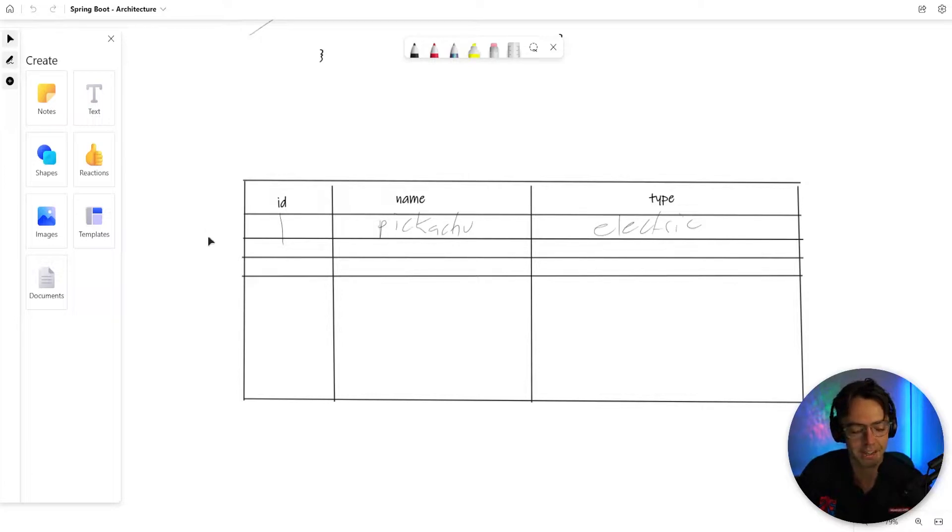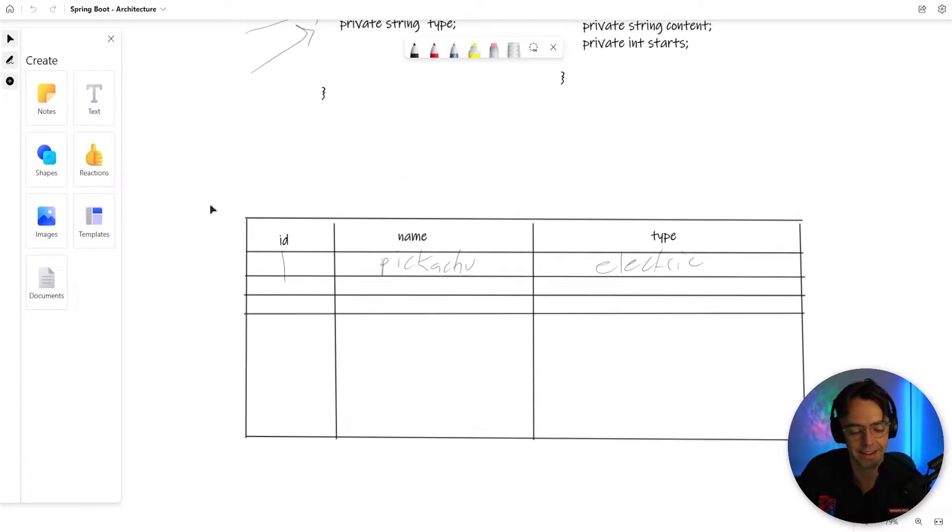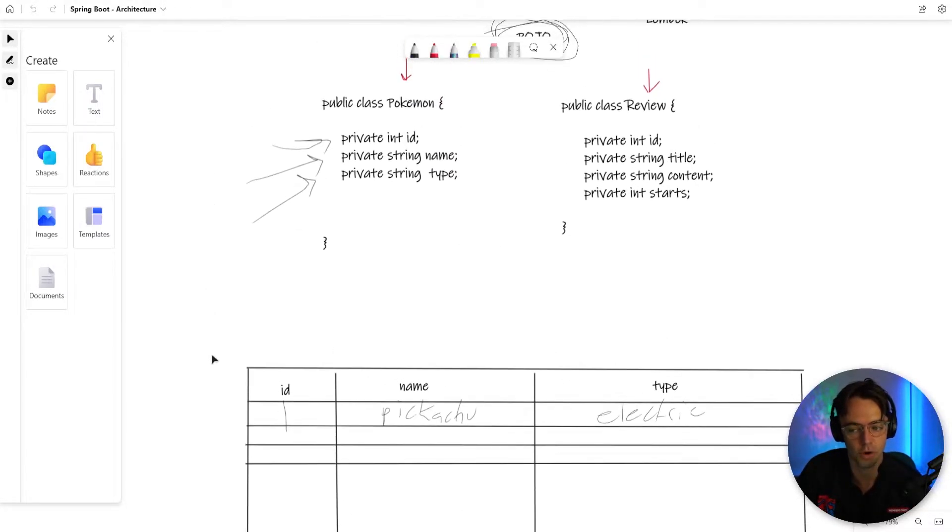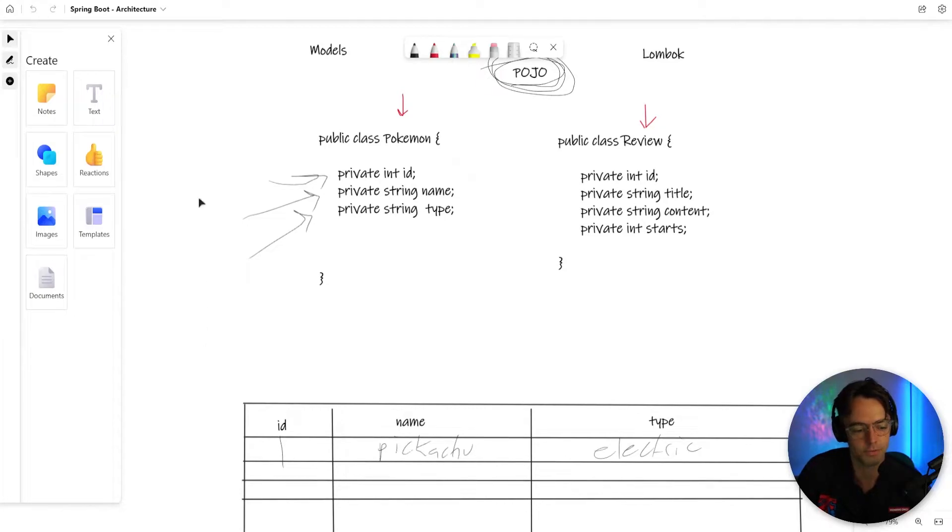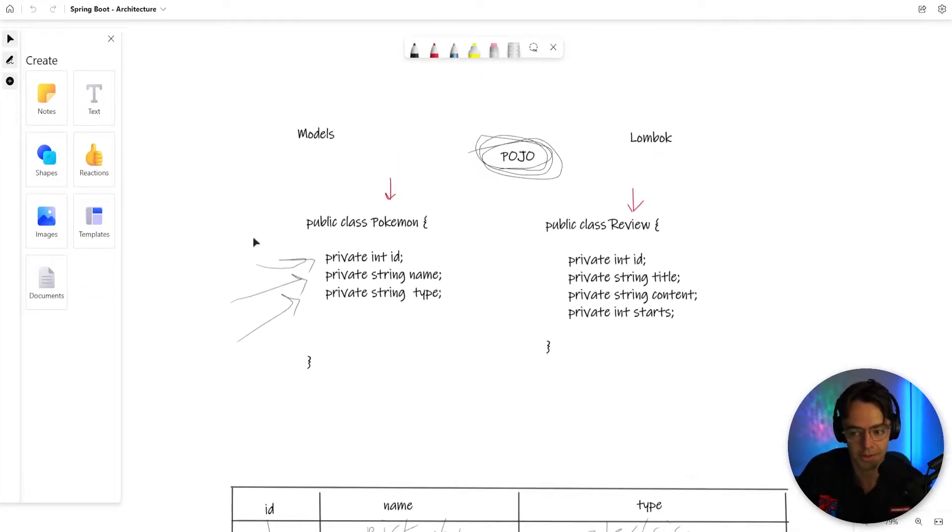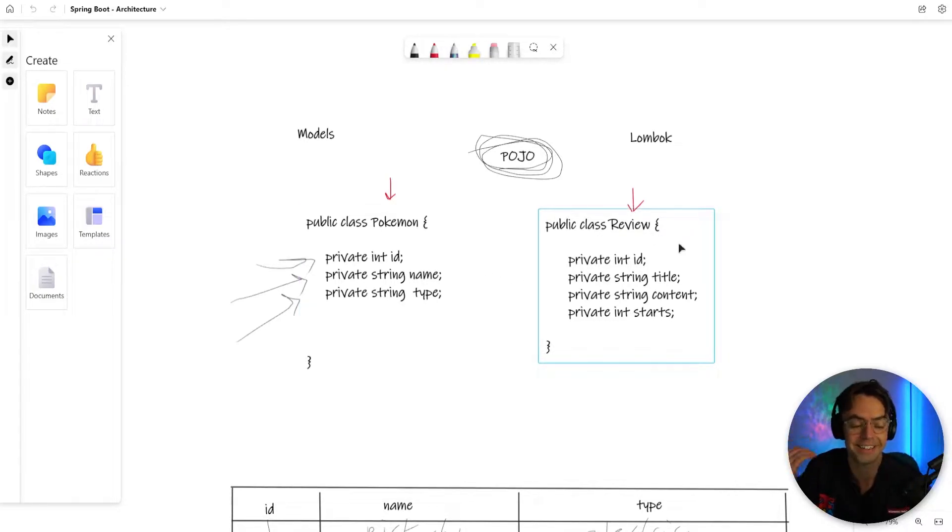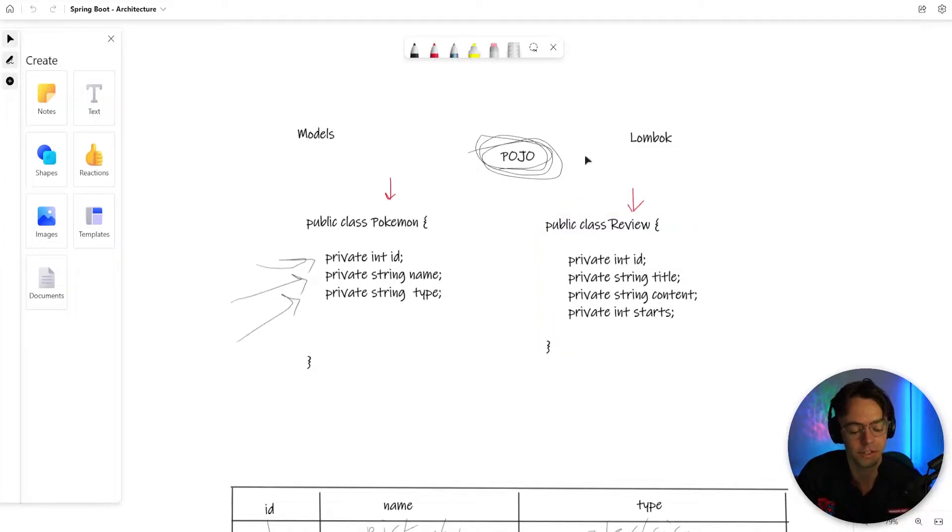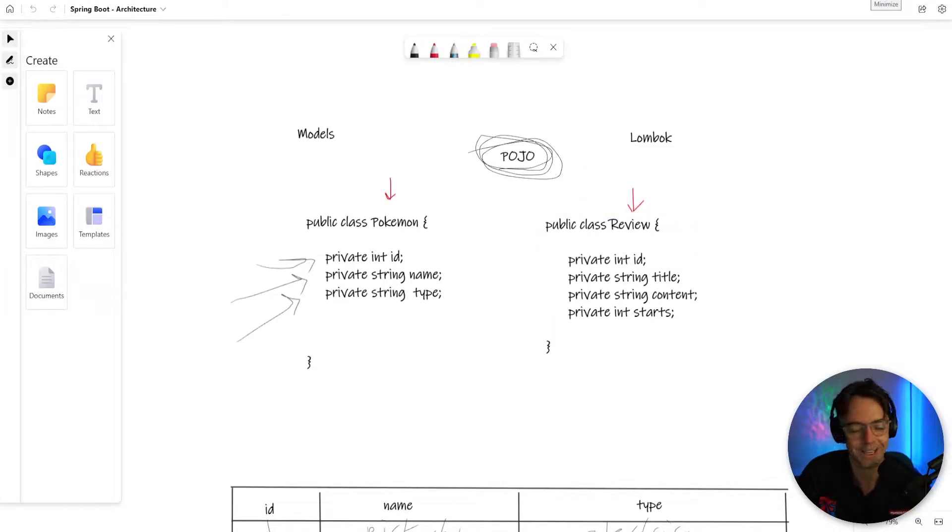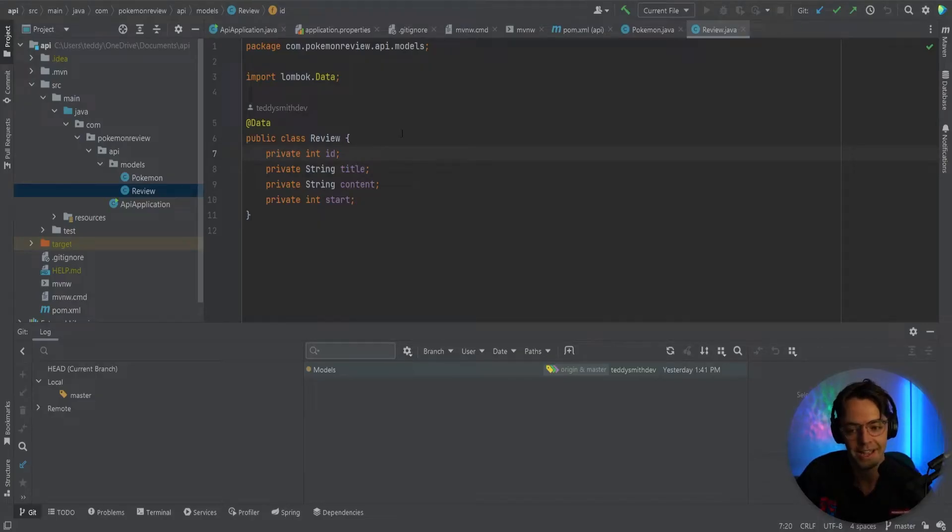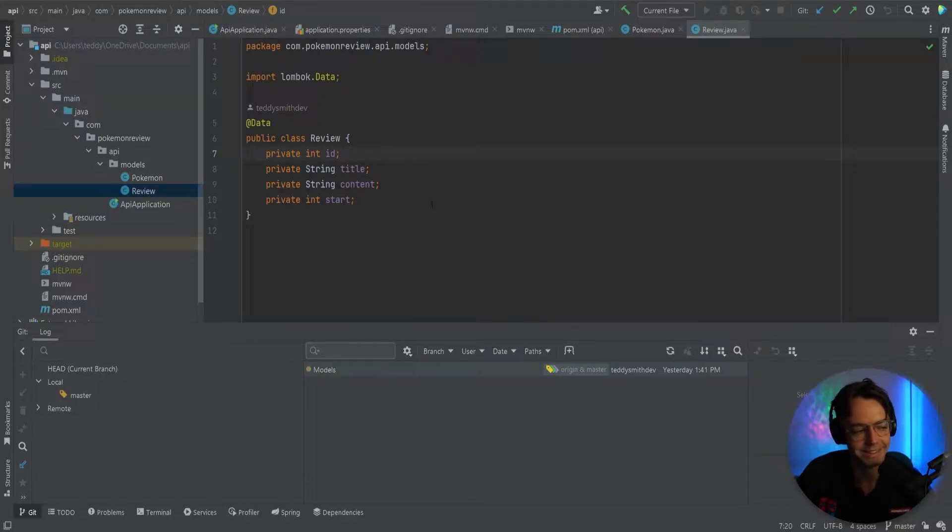And the best part about it is that Spring Data is going to do all of this for us. We don't have to make our tables or assign all the ints and do all this technical stuff. Spring Data just literally does everything for us. And as a programmer, that is really awesome.